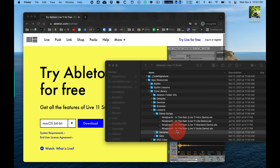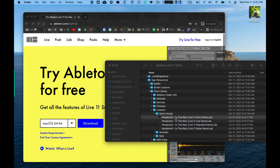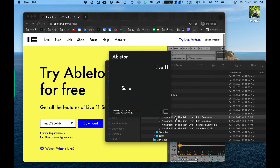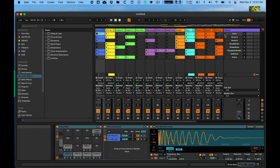So that was the Sweet demo. If you open up the Intro demo, it focuses on Session View so you can practice with that. A lot of people are afraid of Session View, but I think it's the hidden gem of Ableton Live. We'll just play the intro.